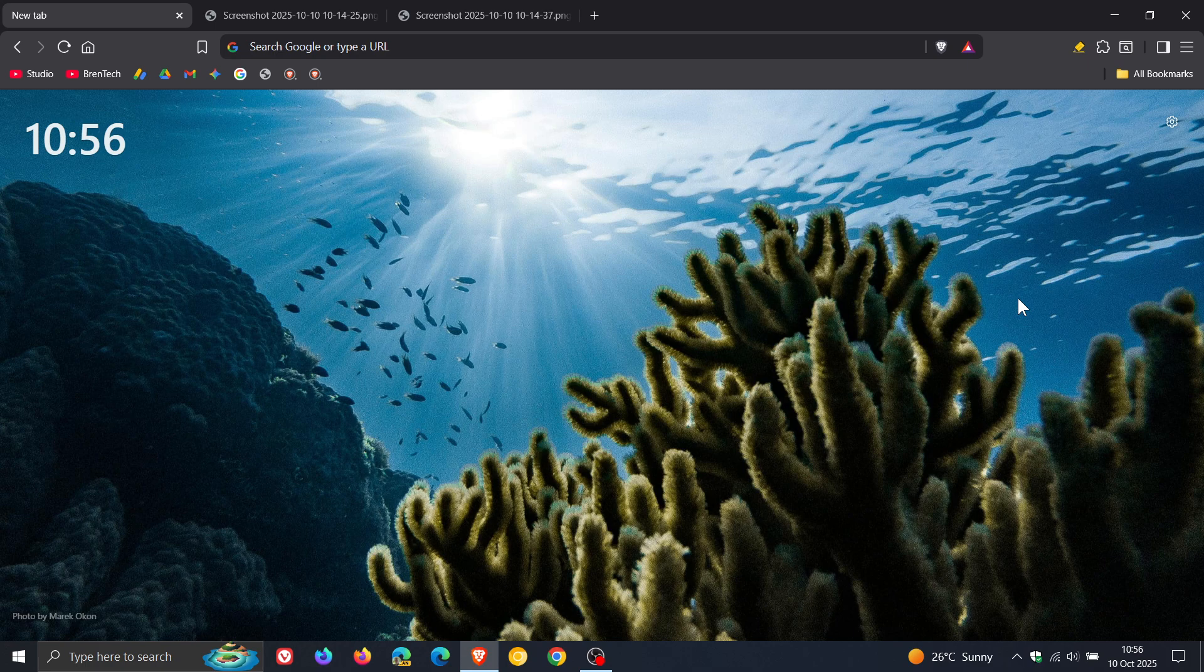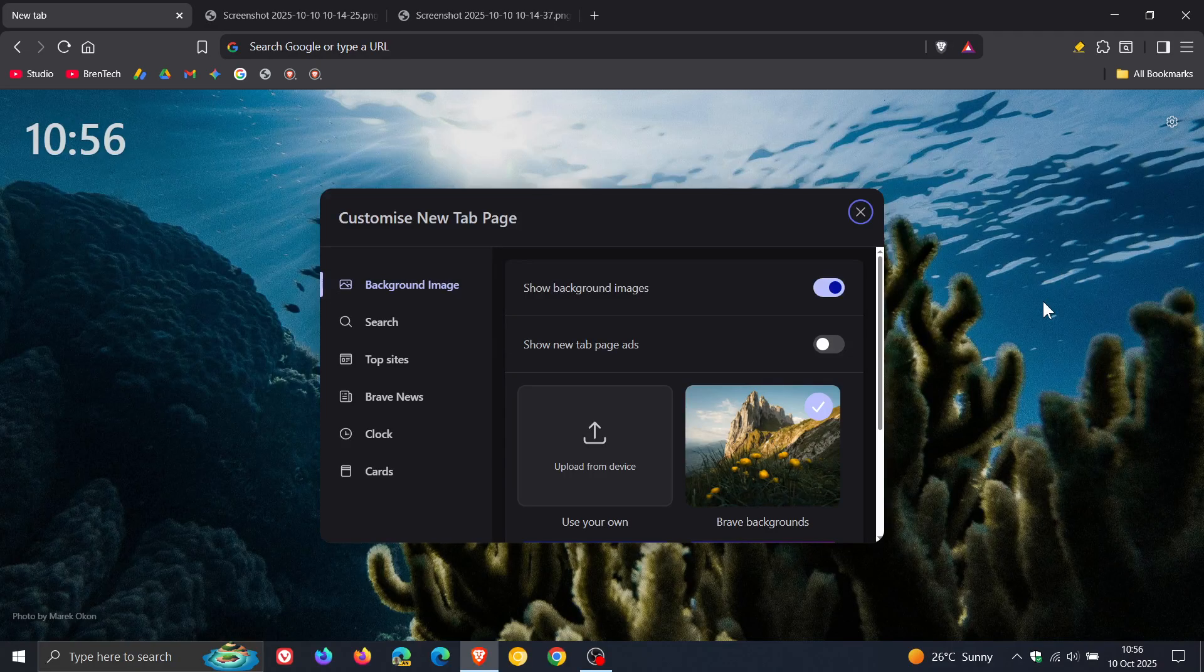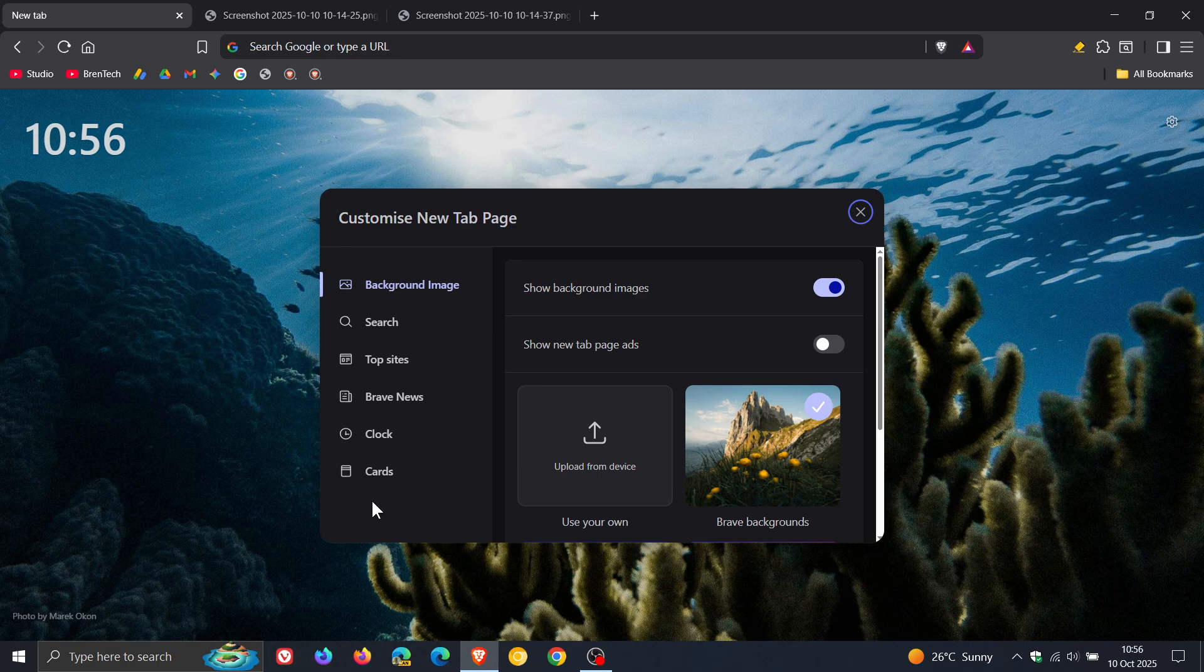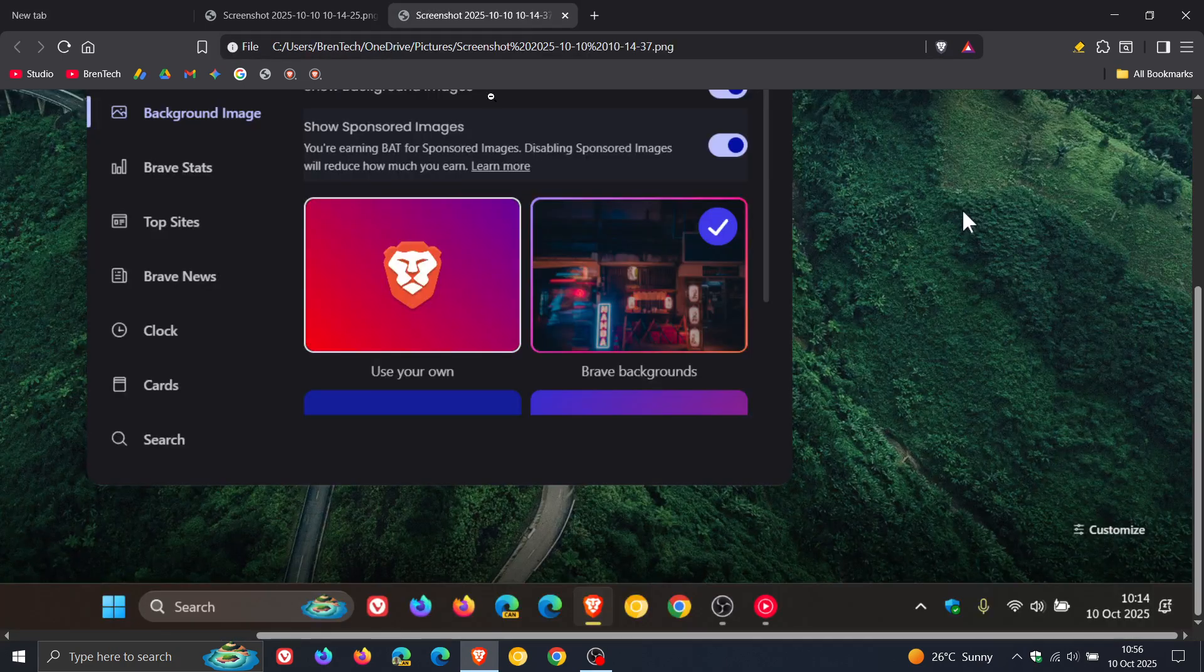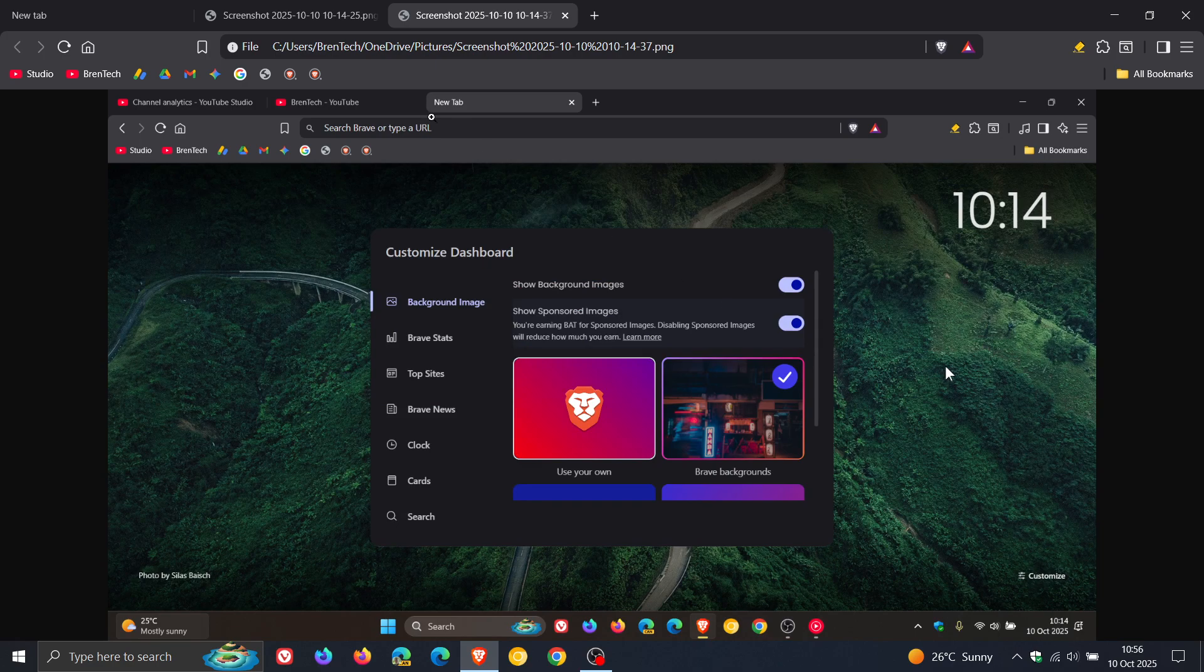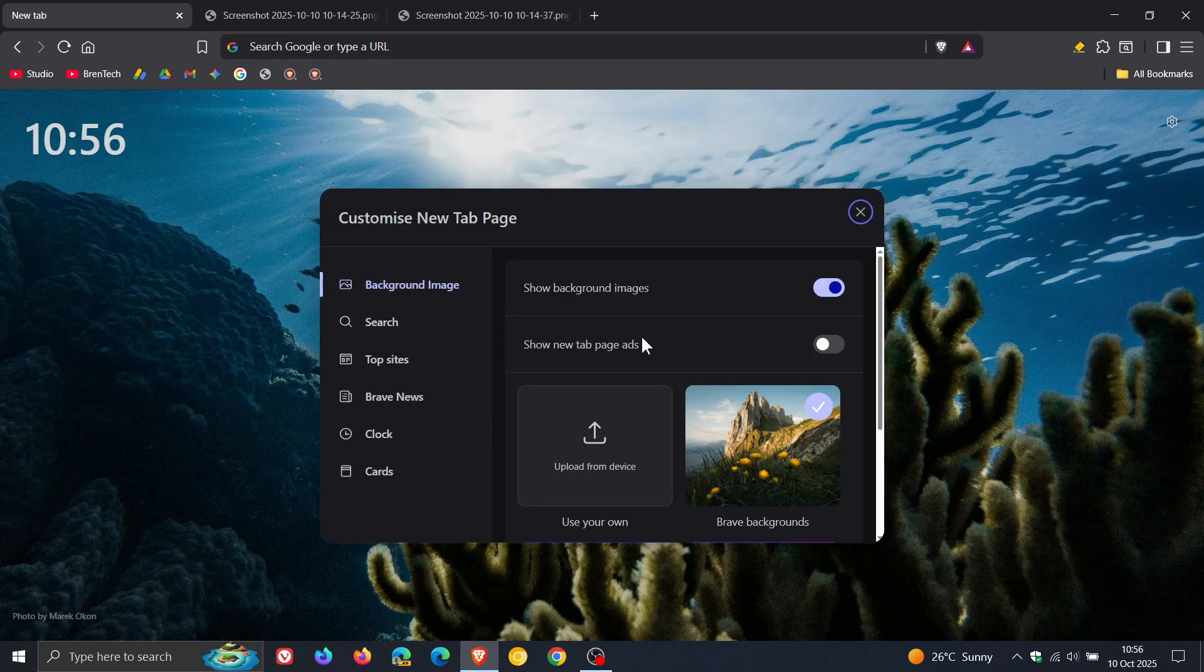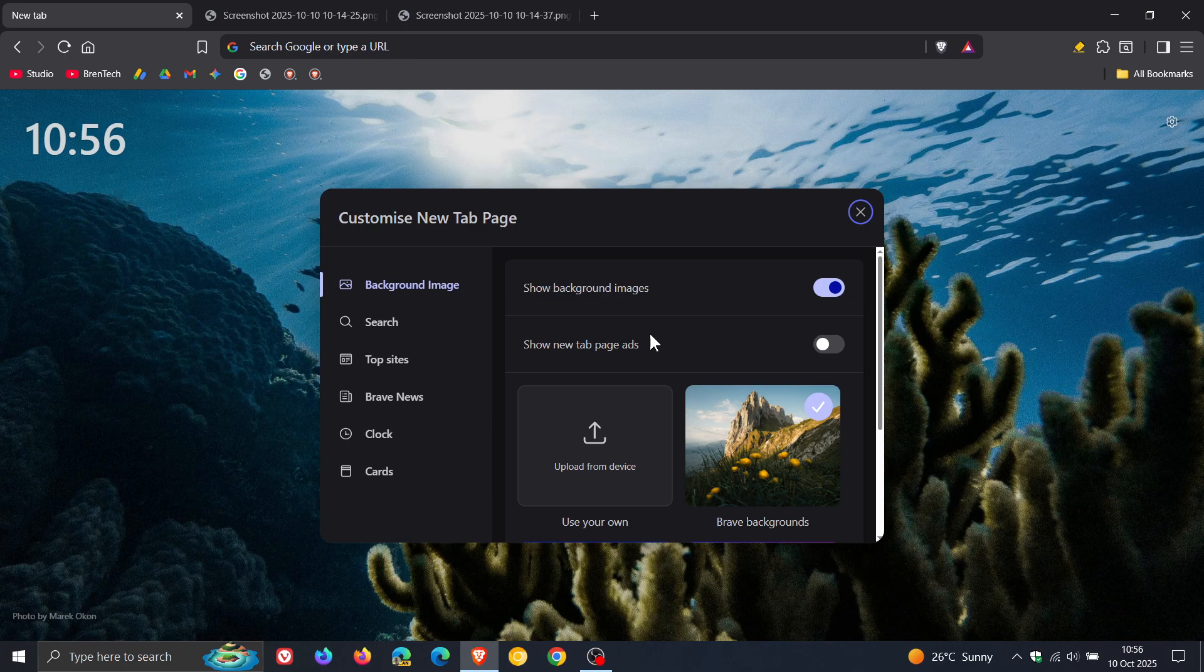And if we click on that, we get an updated customized new tab page dialog and menu. This is how it used to be. So slightly different, I actually quite like the new look, I must be honest, a bit more slimmed down.